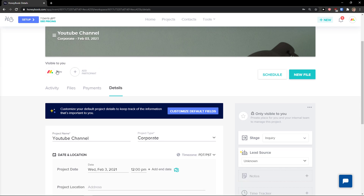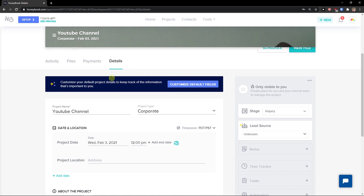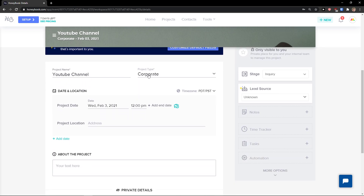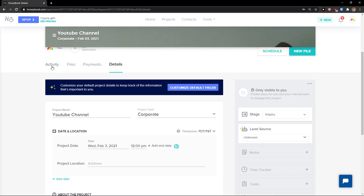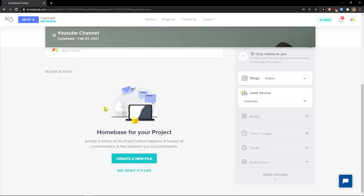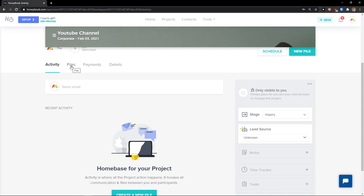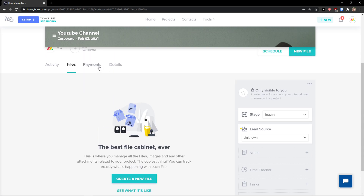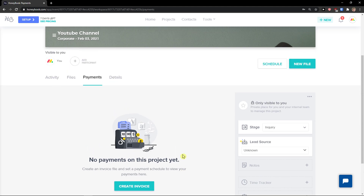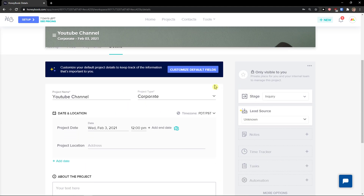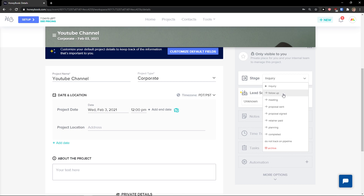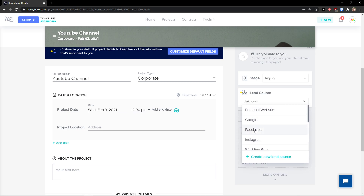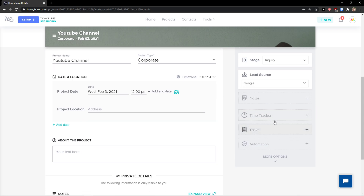Here's our YouTube Channel project. You can see the details straight away — project name, corporate type, date, location, and a note about the project. You can click on Activity to see what was happening. There are also Files, where you can add new files, and Payments where you can create an invoice. On the right side — visible only to you — you have the stage: inquiry, follow-up, meeting, proposal sent, proposal signed, and lead source.